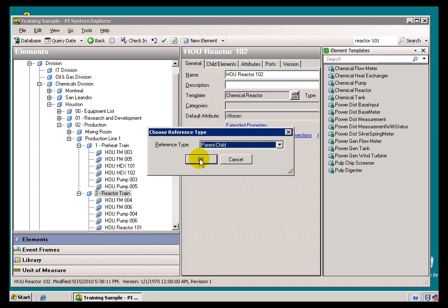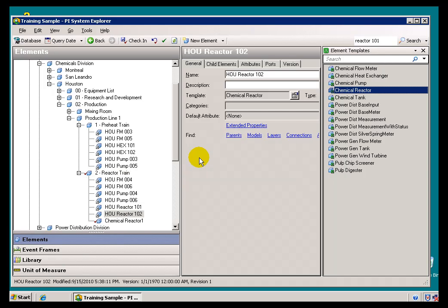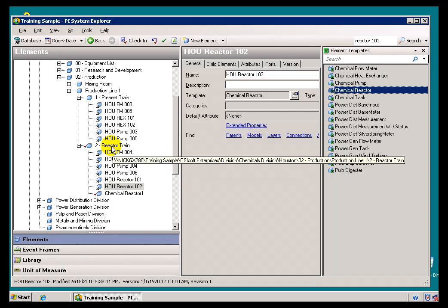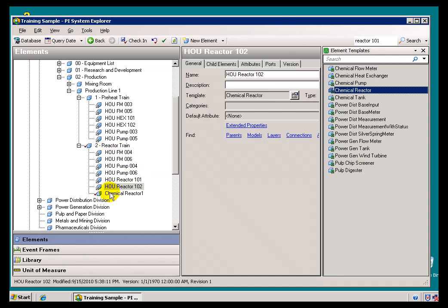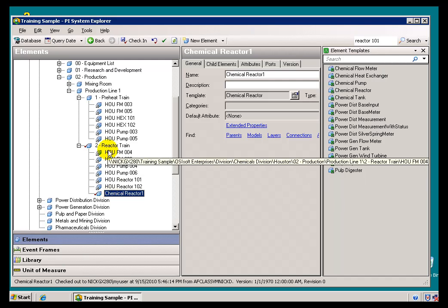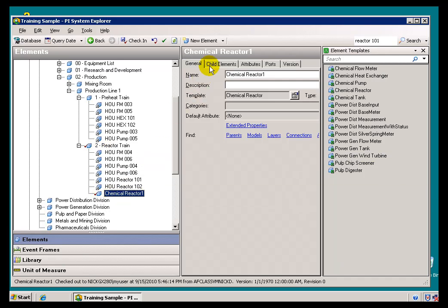Now, we're being asked to define the Reference Type. There's a couple of different types we'll describe later on, but the default is the Parent Child. And, as you can see, what this has done is it's created a new Element. I call it an Asset, but the Technical Term is an Element in this Asset Database. This Element is called Chemical Reactor 1, and now I can start defining this to be what I wanted it to be, which is the Houston Reactor 103.